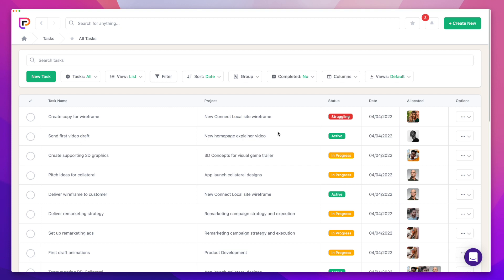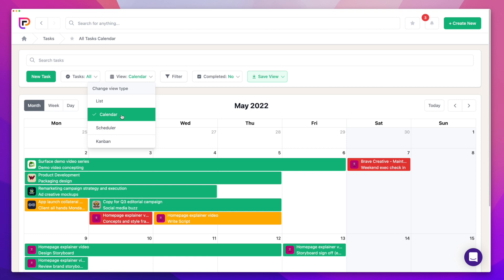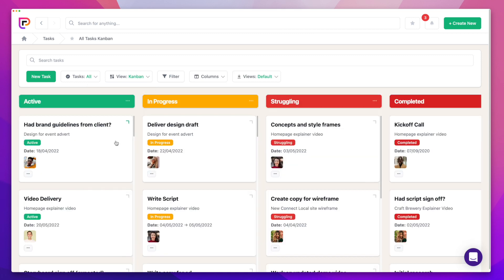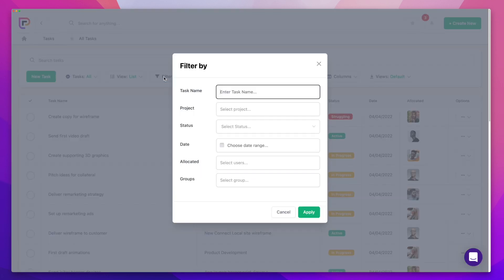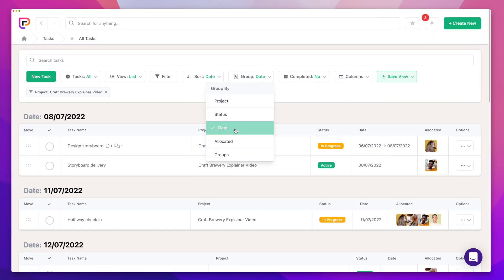No matter which way you navigate to tasks you'll get multiple views. List is great for working through your tasks one by one. Calendar lets you see how your tasks are organised over a month. Scheduler lets you view your tasks on a timeline, group by resource such as allocated person. And Kanban is great for moving tasks through your workflow. From any view you can filter, sort and group by anything so you can see exactly what you want to see.